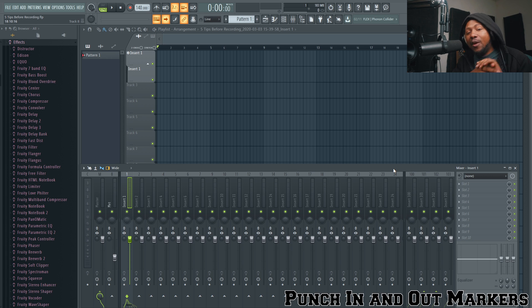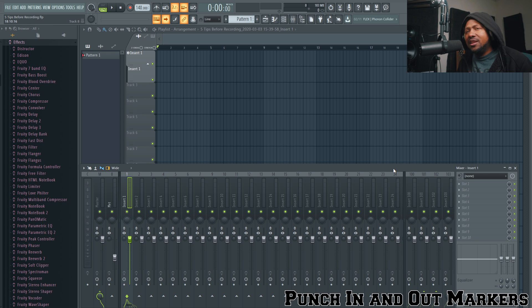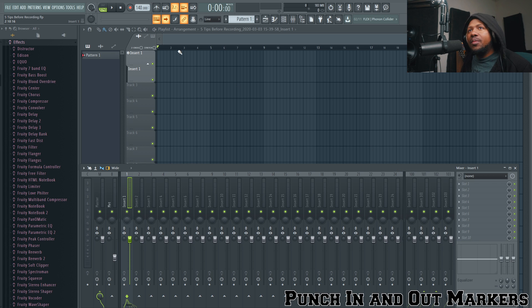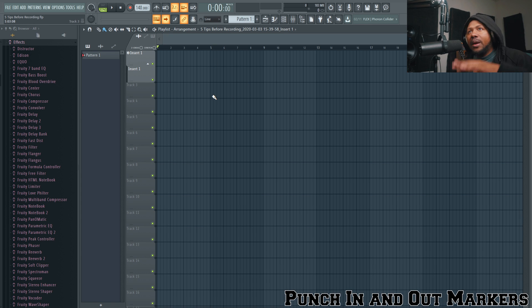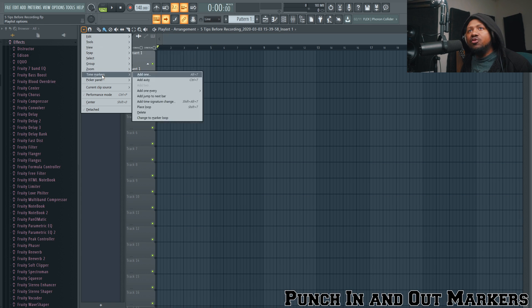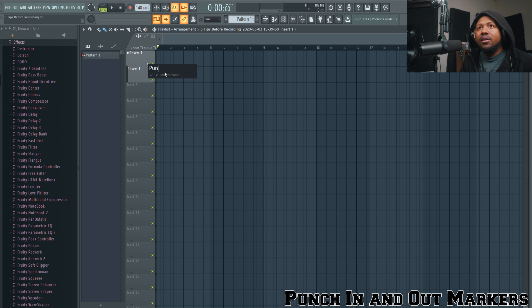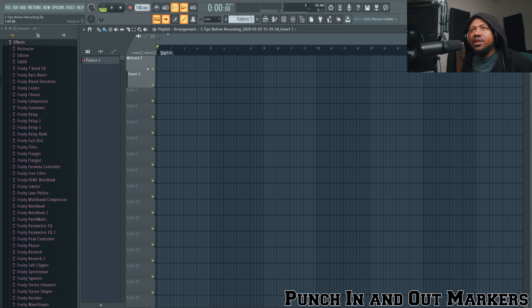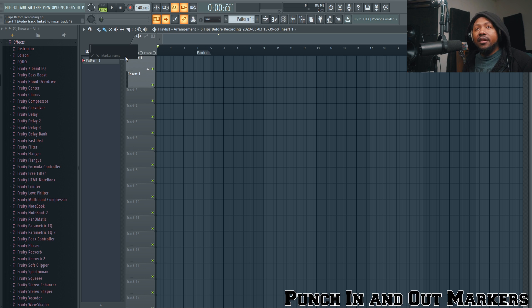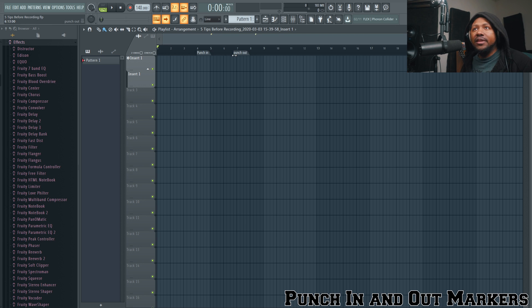Tip number three is setting up punch in and punch out markers. I'll go into full detail in a later video, but here's how to set them up. Go up to your Pattern Arranger window, go to Time and Marker, and hit Add One — or use the shortcut Alt+T. Add a marker called 'Punch In', place it, then use Alt+T again and add another called 'Punch Out'. Now you have two different markers set up.